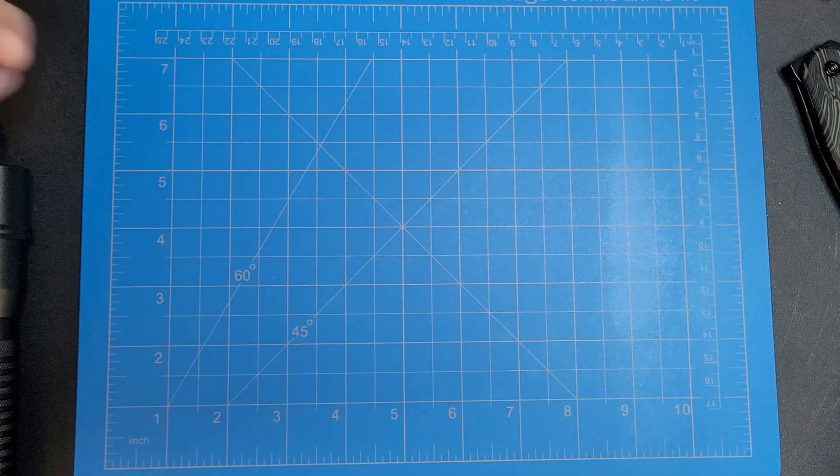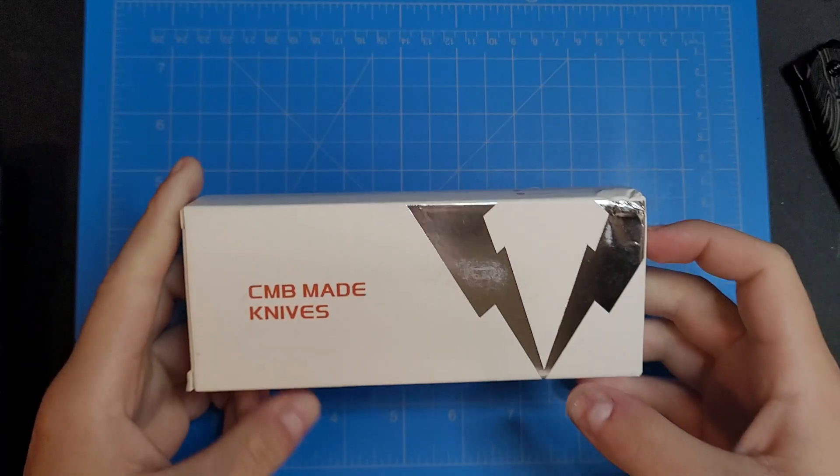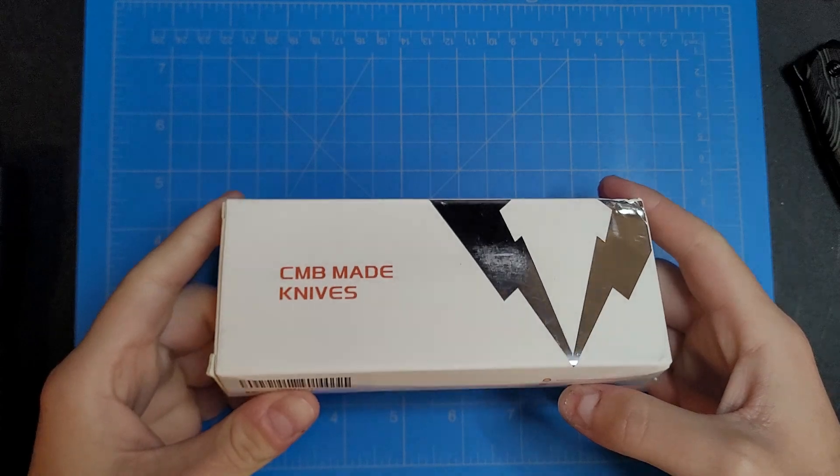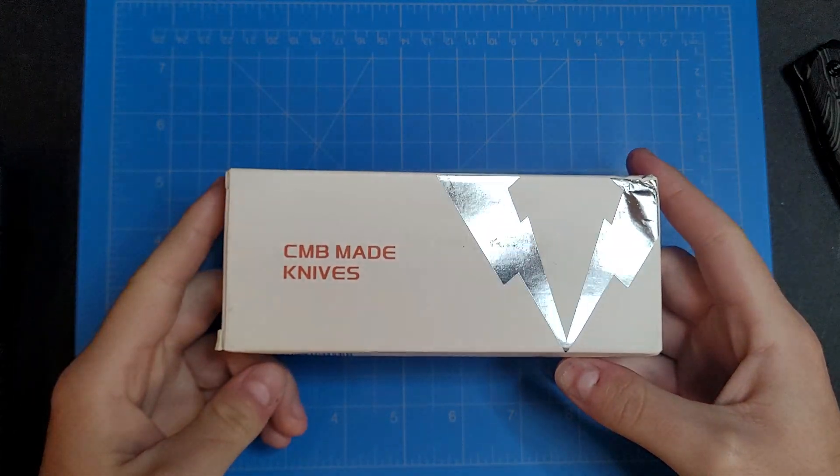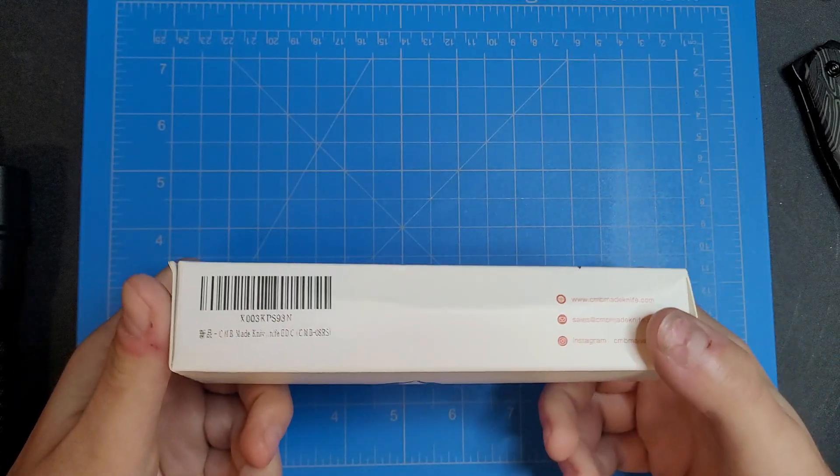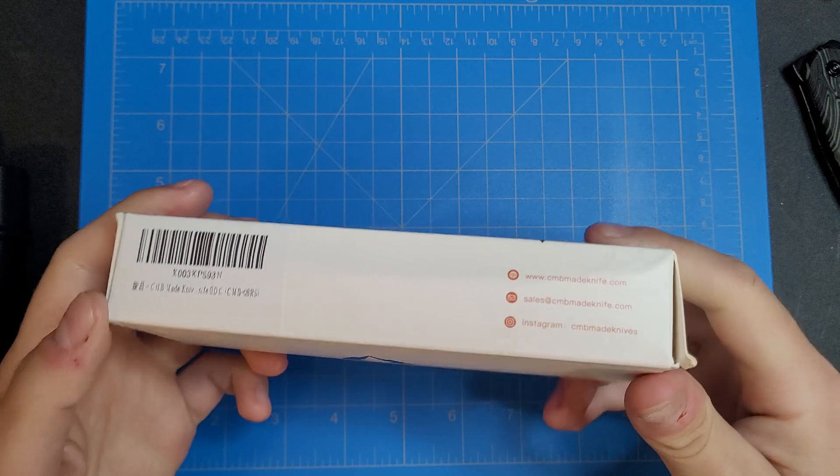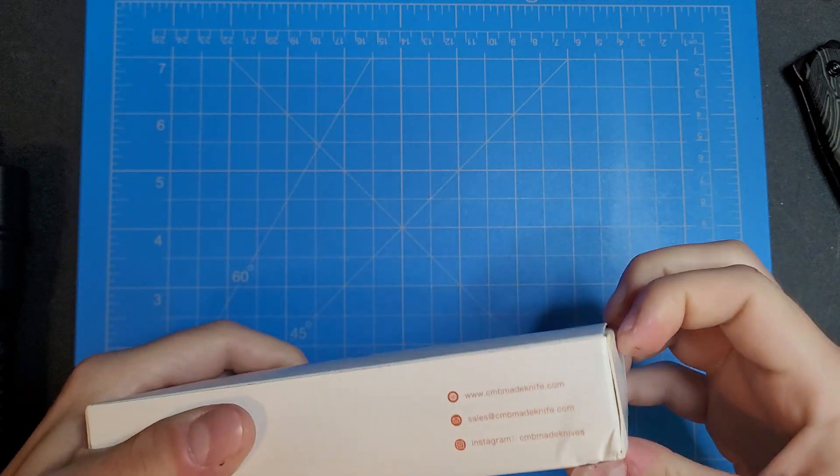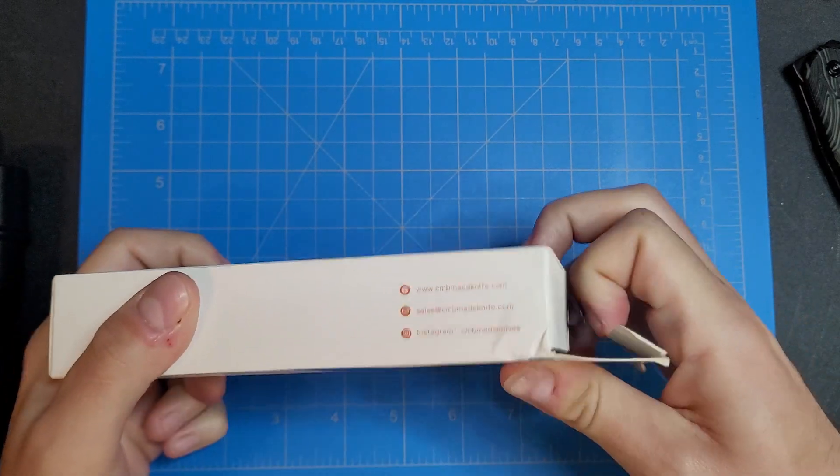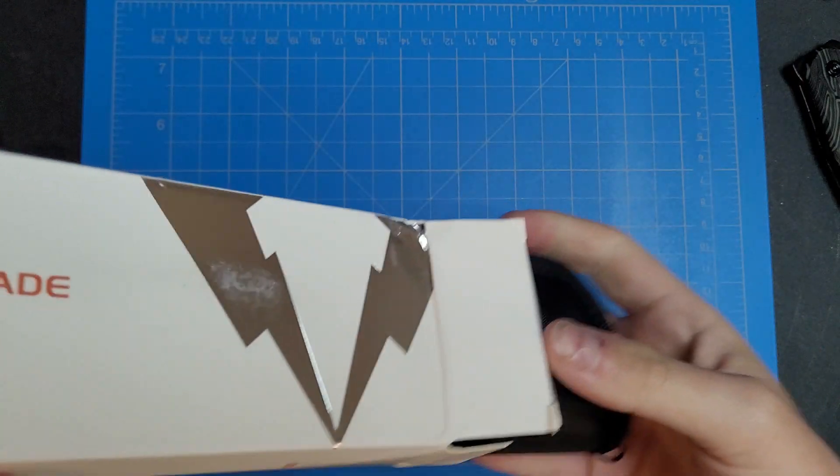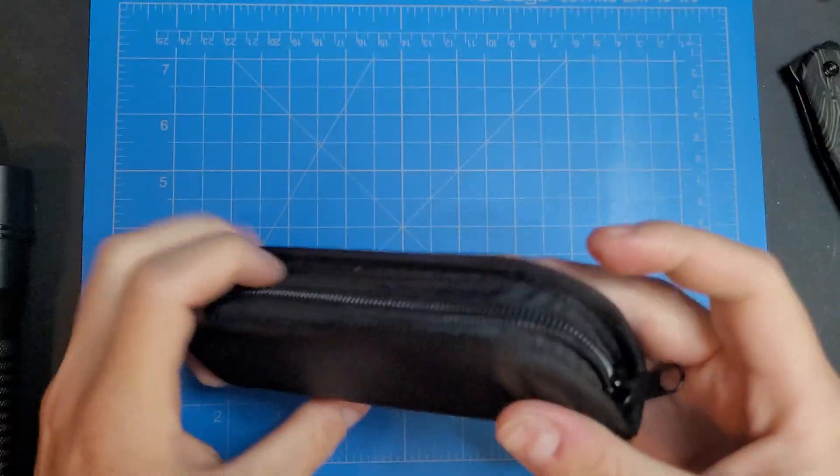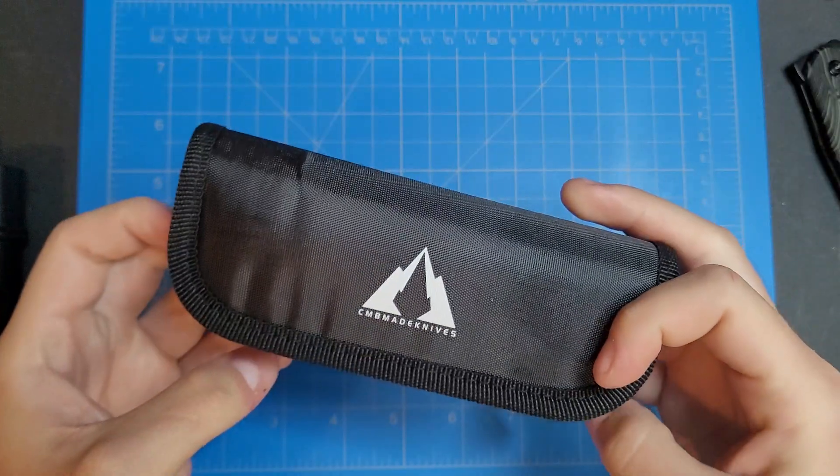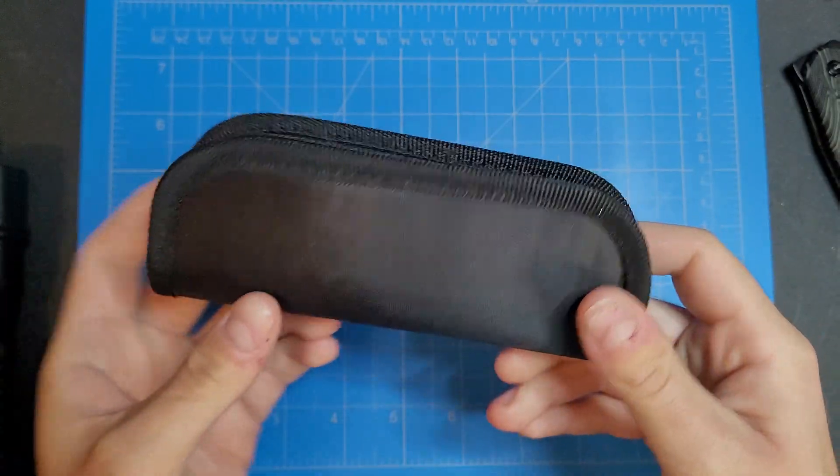What's up guys, Knife Fanatic here and today we're gonna be doing another unboxing. This is the Predator by CMB knives. I got this off Amazon. It goes around like 65 to 70 bucks or something like that.